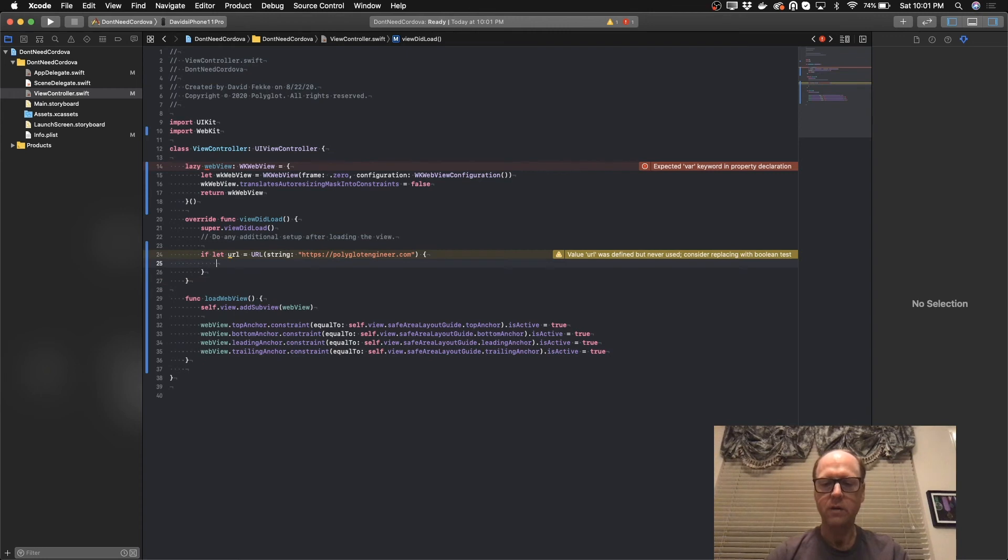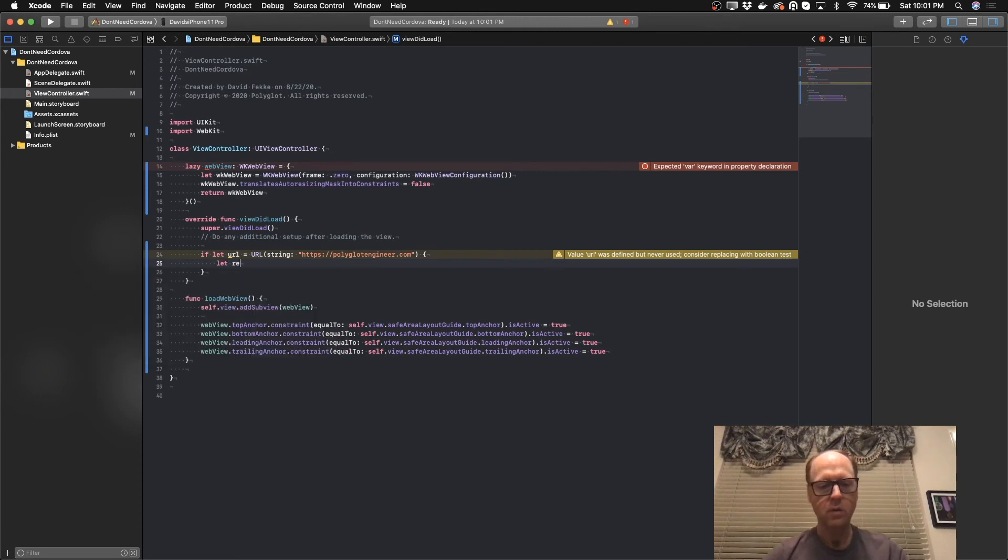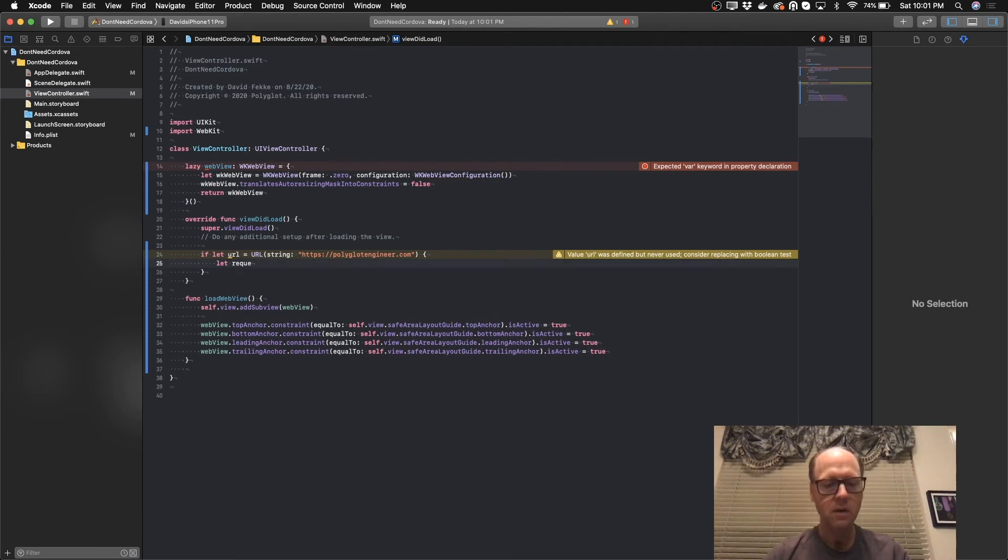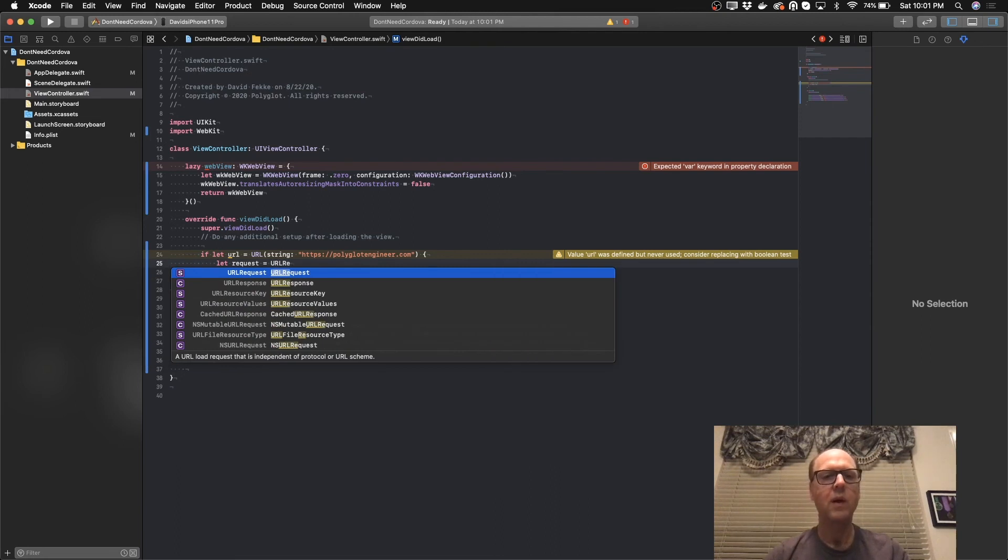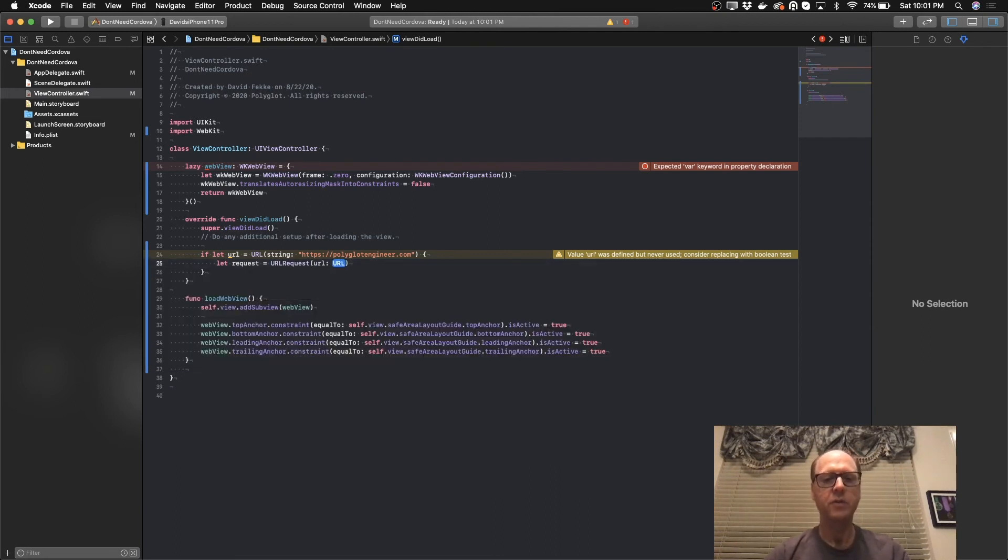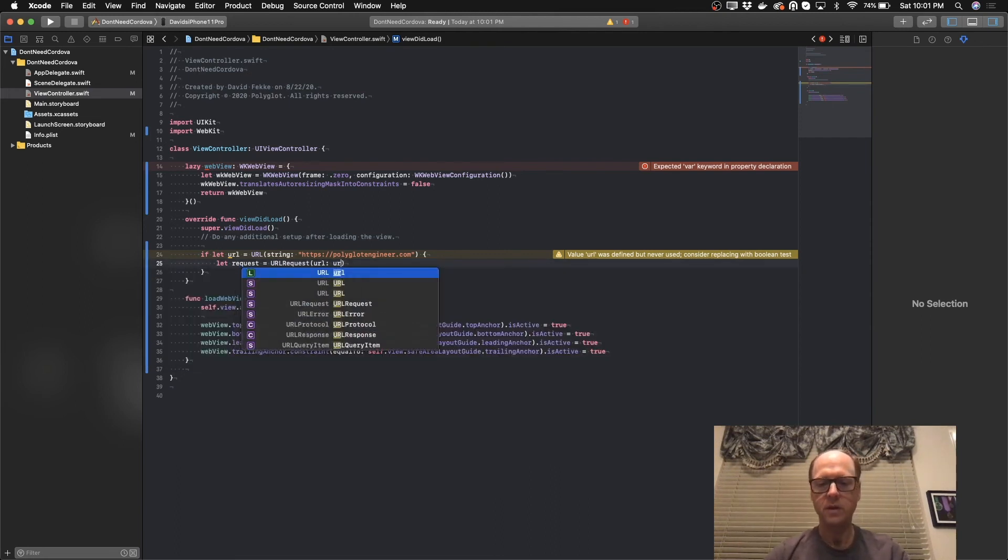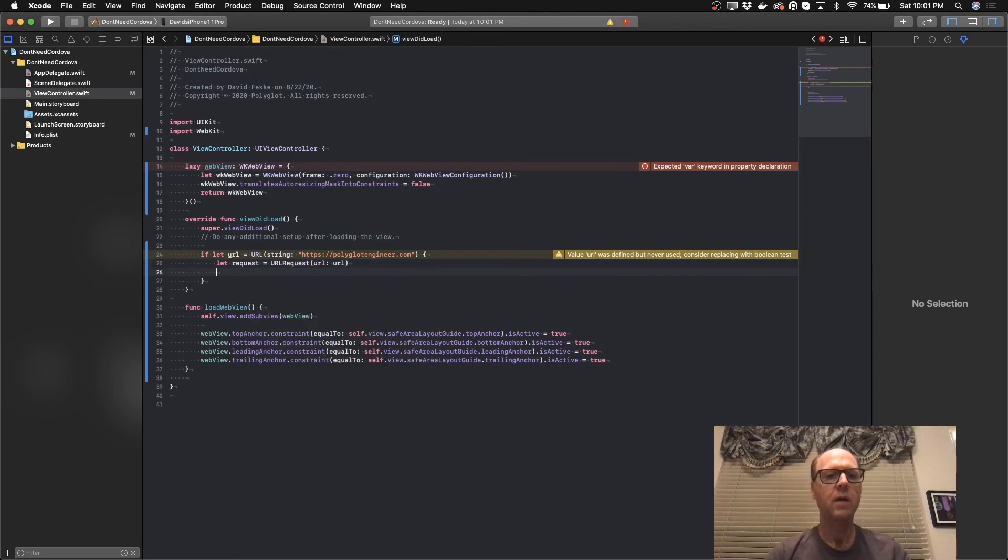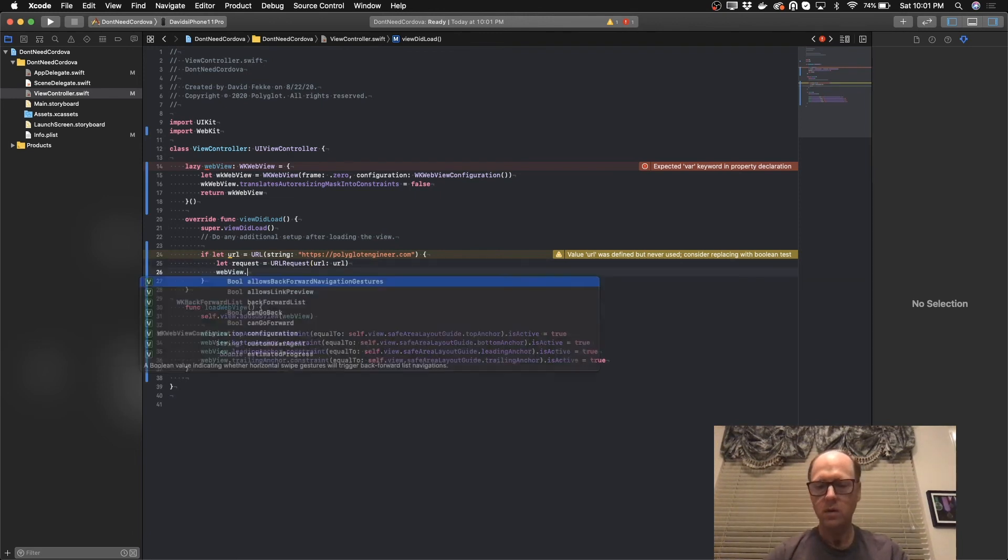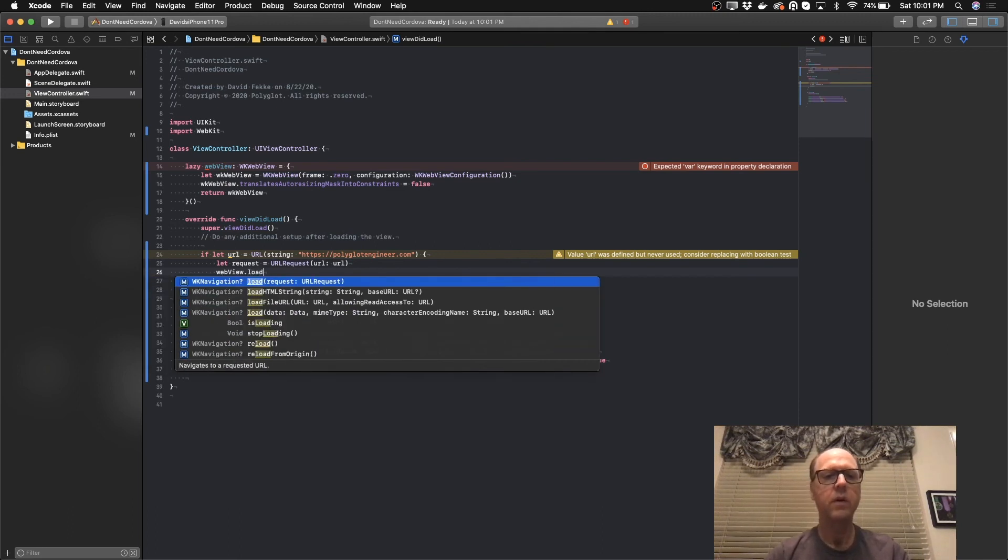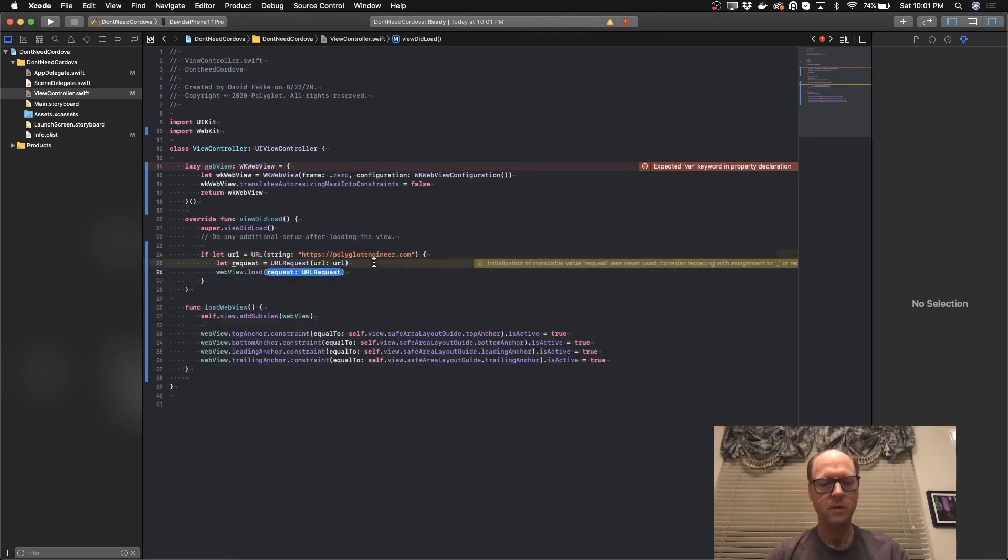And now that we have the URL, I'm going to come over here and create a request. We'll set that to URLRequest and in this case, we'll just pass in our URL. And now I can take the web view and call that load and we'll just pass in that request.